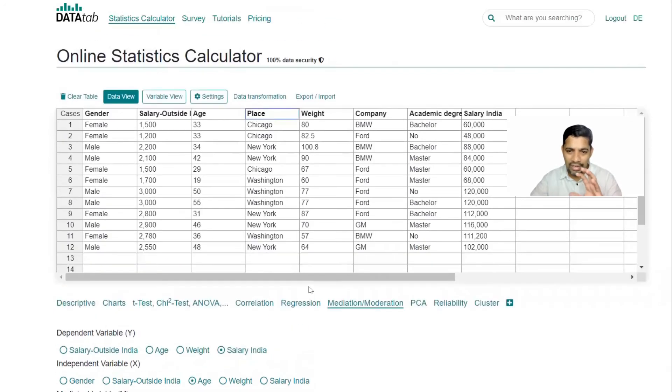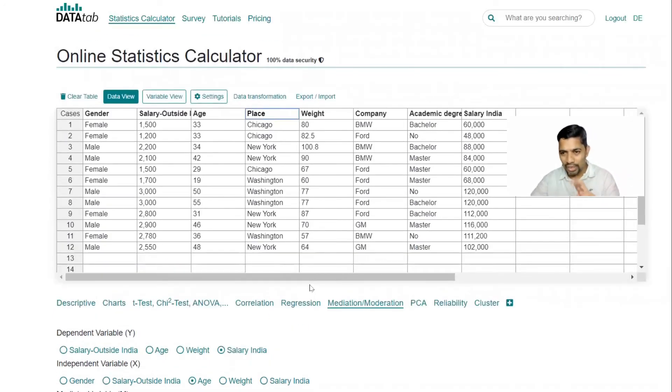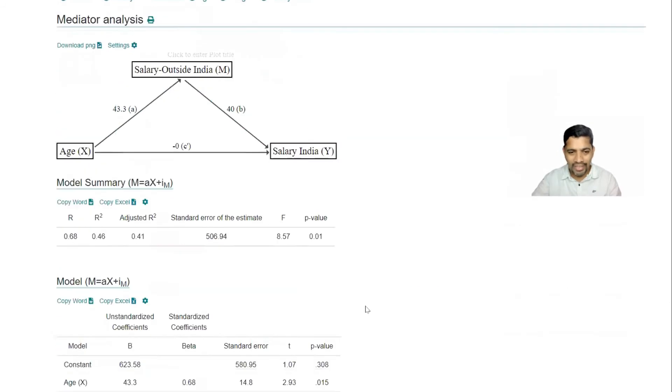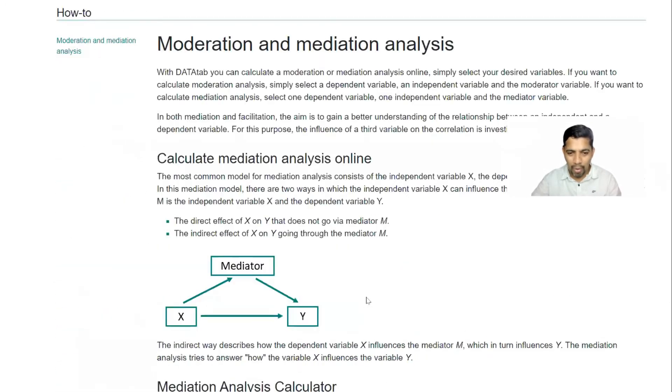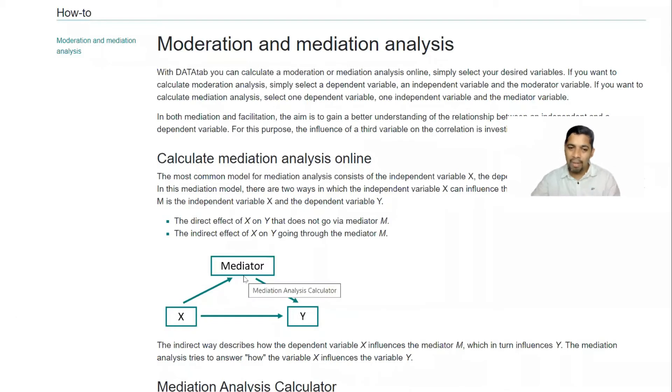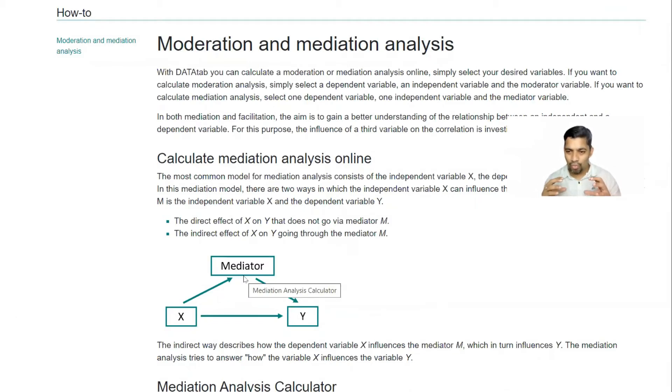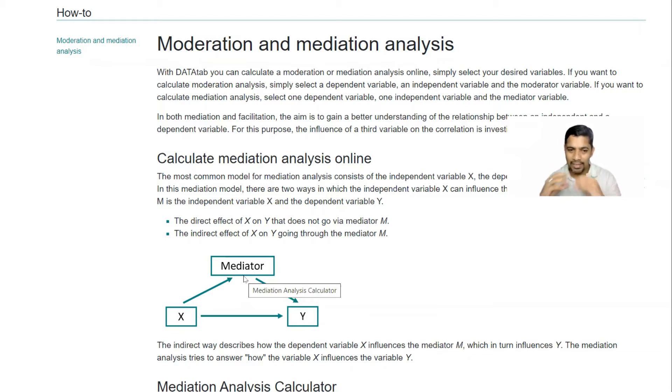So before we go and dwell on this one, we need to understand two things. One is called moderator and what is mediator. Mediator meaning like we are going to compare one or two variables. So that is with the help of mediator.